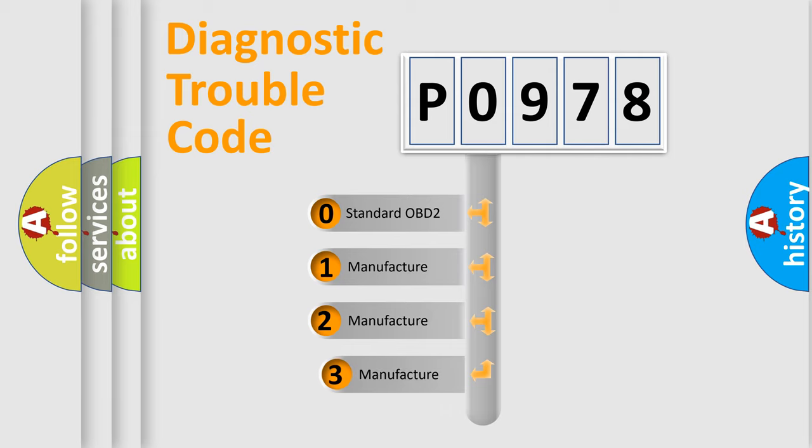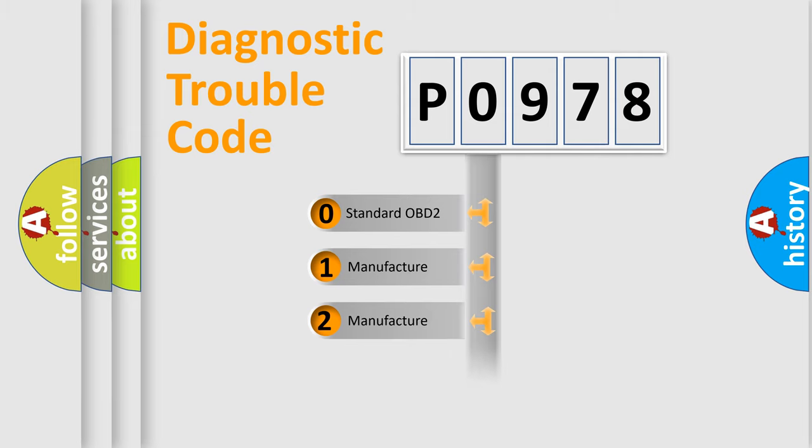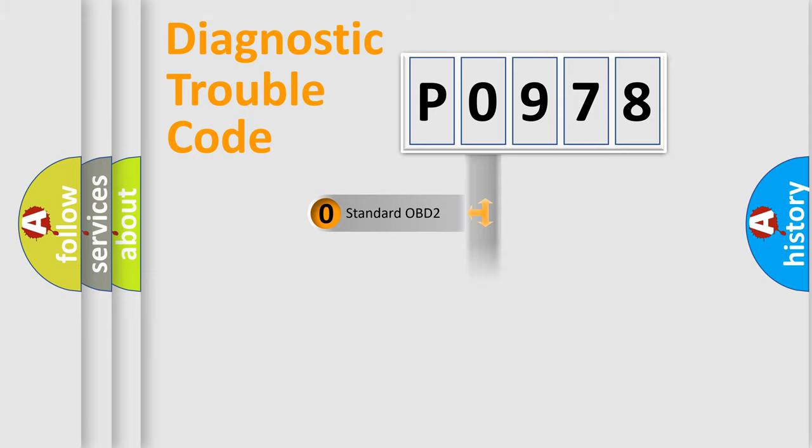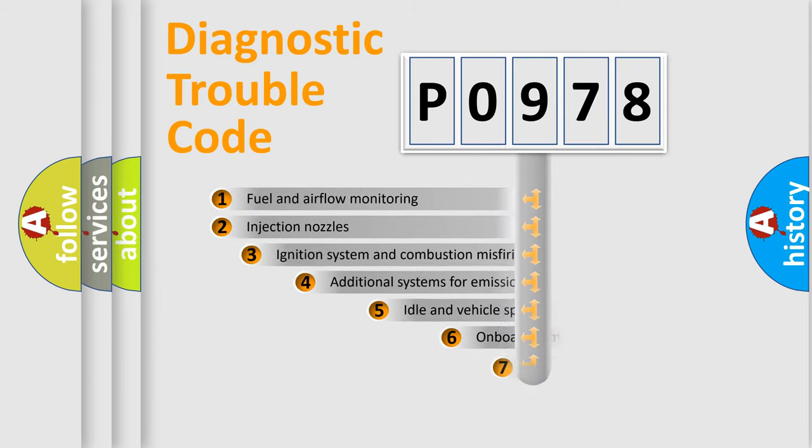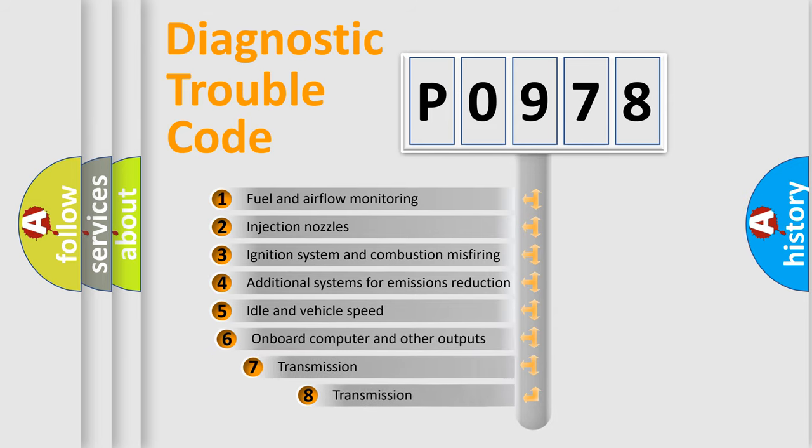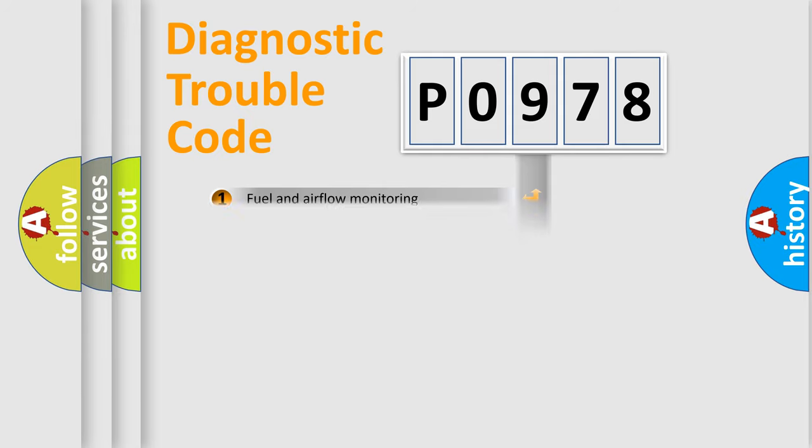If the second character is expressed as zero, it is a standardized error. In the case of numbers 1, 2, or 3, it is a more prestigious expression of the car-specific error. The third character specifies a subset of errors. The distribution shown is valid only for the standardized DTC code.